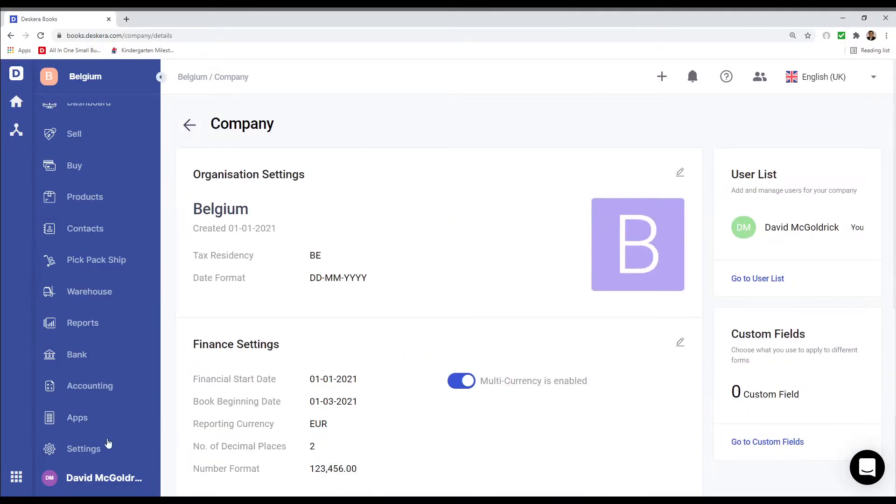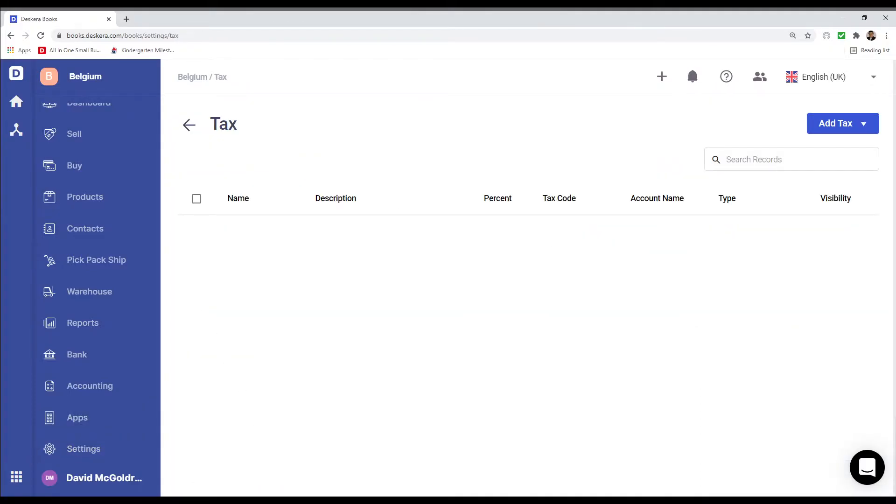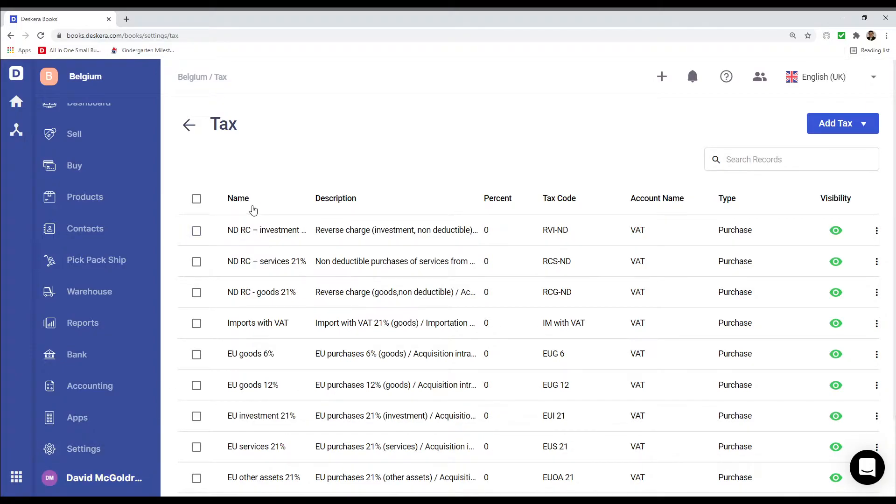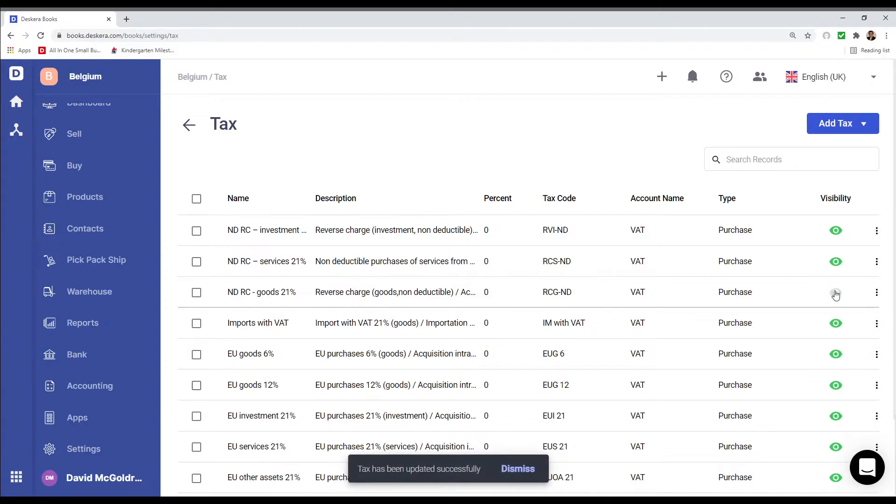Next let's click on Settings and let's go to Tax. Inside here I can see the different tax types like EU purchase 6%, EU purchase 12%, non-deductible purchase of service. And I can see the name, the description, the percentage, tax code, account name, type, and visibility. So if I want to hide a tax type that I don't use I just click the eye icon. And if later I need to see it again I just click the eye icon again.